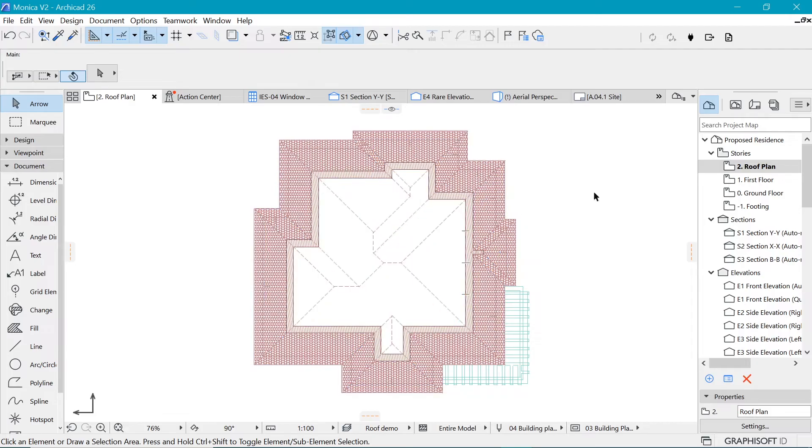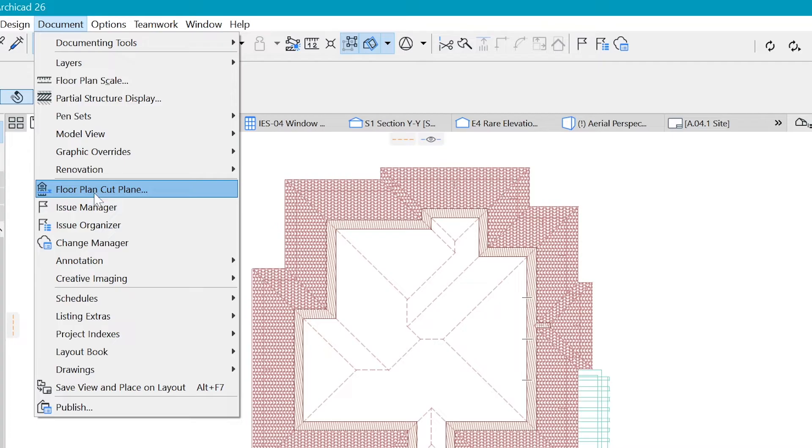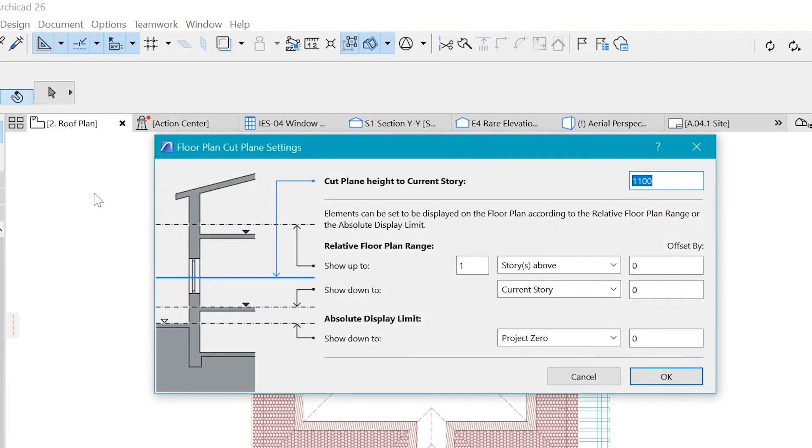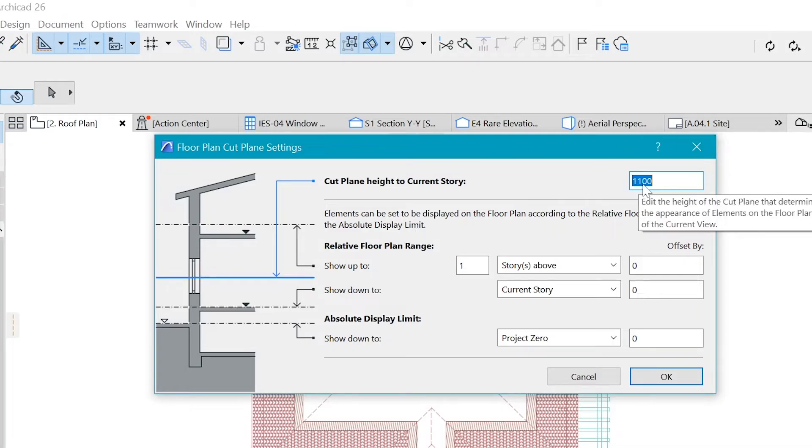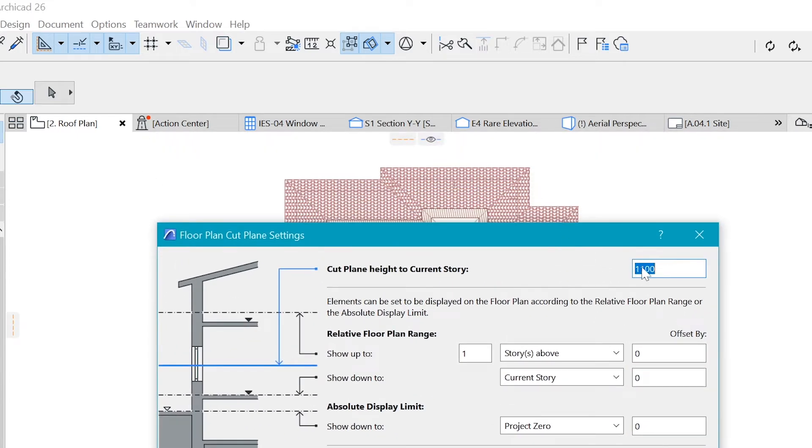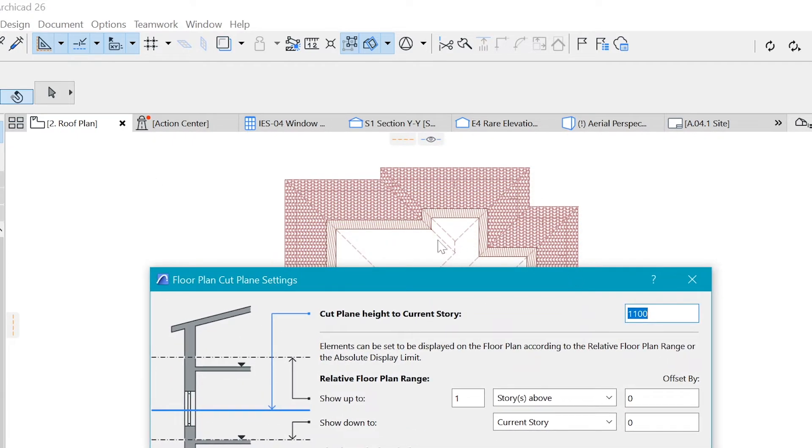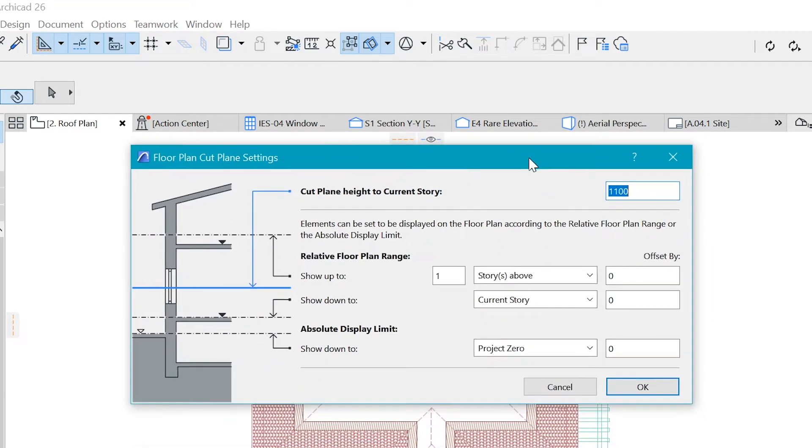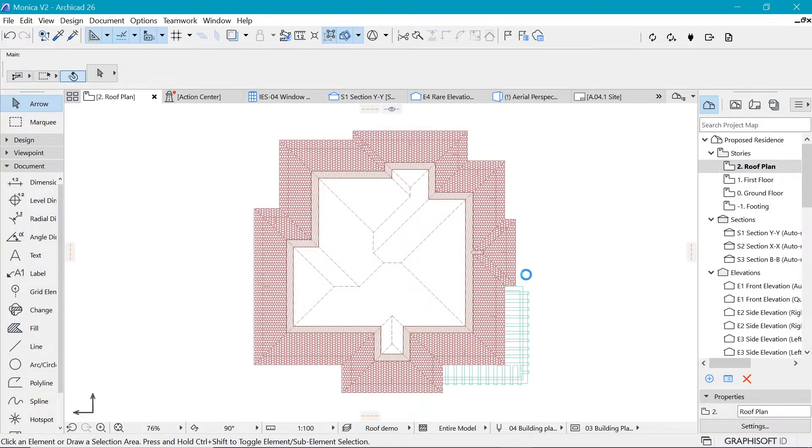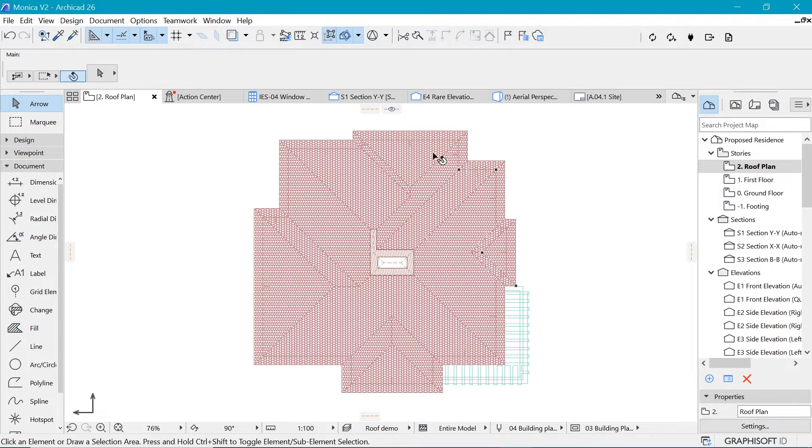And what do I mean by a floor plan cut plane? If we go to documents and we go to floor plan cut plane, you can see that we have a blue line somewhere here and they are telling us it's one meter from the ground, 1.1. So if we increase the height of that, it should show on the roof itself. So let's try to make it something like three meters from the ground. If I say okay, you can see that instantly we have a normal roof.